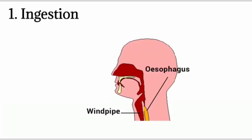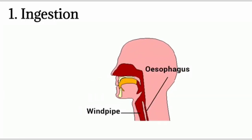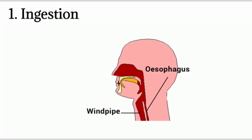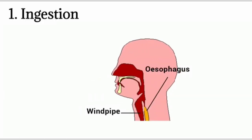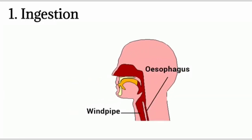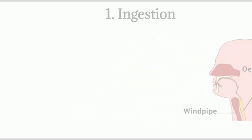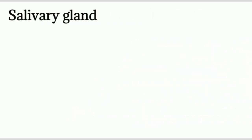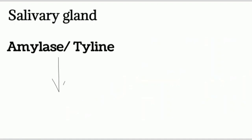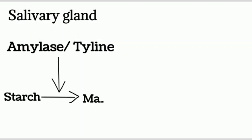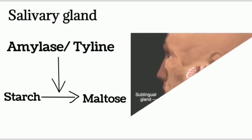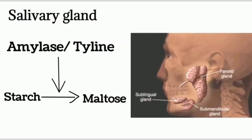The process of taking food in the body through the mouth is called ingestion. Glands inside the mouth, salivary glands, secrete saliva which makes food moist. Saliva contains an enzyme called amylase or tyline which converts starch into maltose, a simple sugar. Apart from that, saliva contains sodium, potassium, bicarbonates, and lysozymes. This means the process of digestion starts from the mouth.